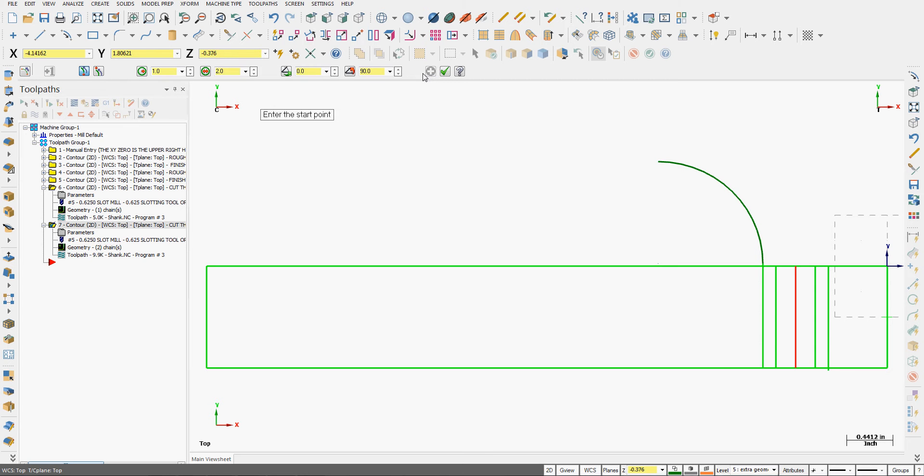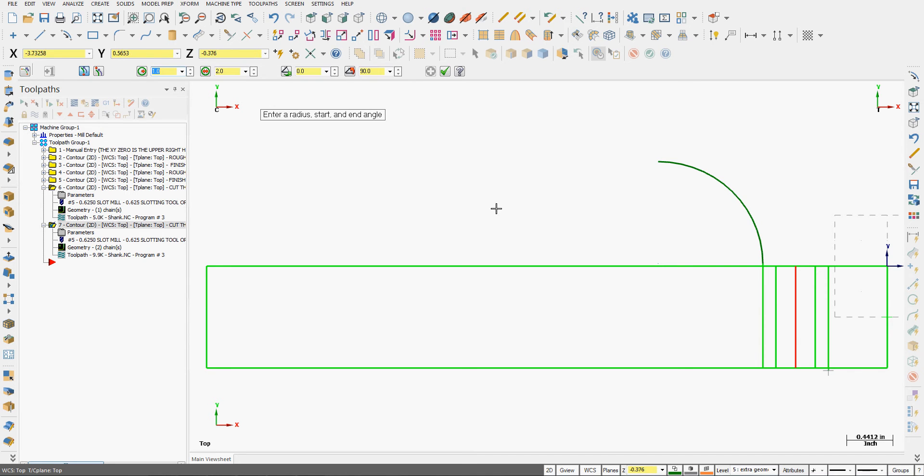I want to create another arc polar sweeping through 90 degrees with a 1 inch radius, but starting at this end point. Remember angles are measured counter clockwise from the horizontal axis.